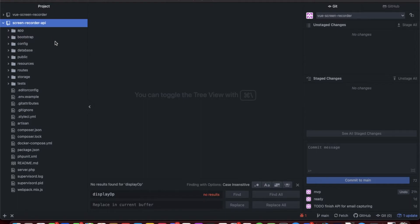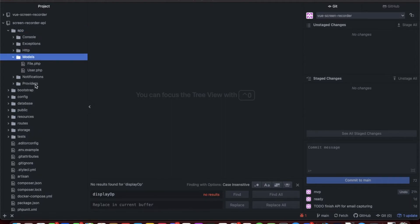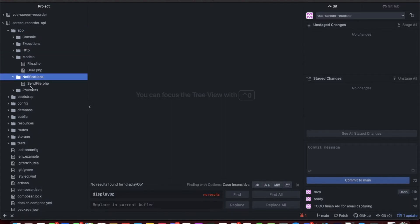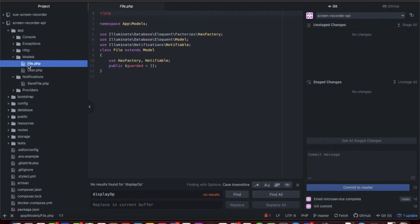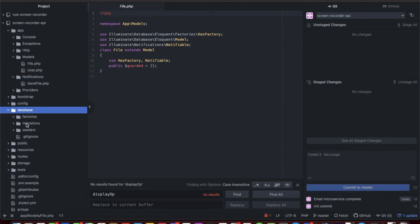So create a new Laravel 8 application. Not going to go over that. If you need help, you can just go to Laravel.com and starting a new application. But basically what we did, I added one model, one notification, and that's pretty much it, and edited the API file.